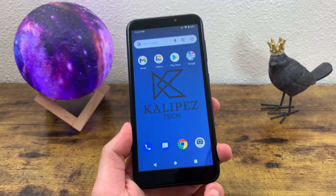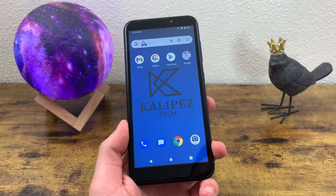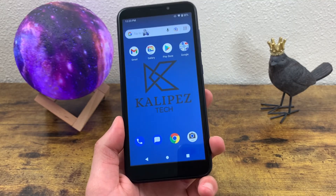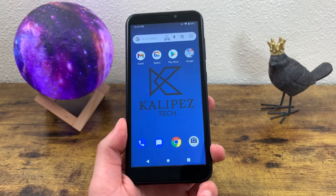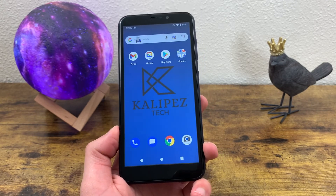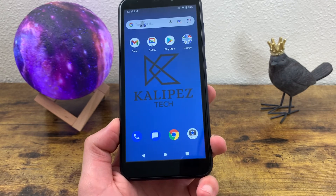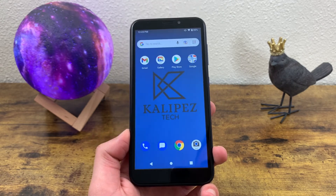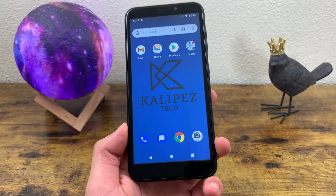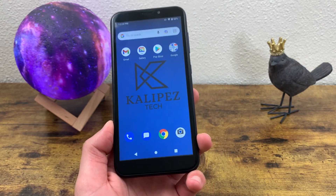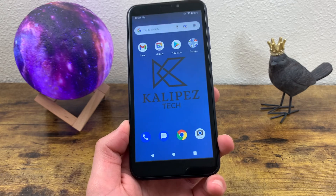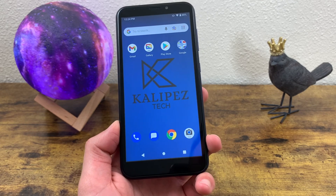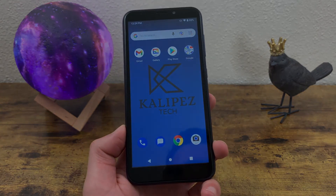That was my Beginner's Guide to the Cricut Debut. I hope you guys enjoyed the video and found this information useful. If you did, don't forget to leave a thumbs up and subscribe to the channel. If you want to learn more about the phone, be sure to check out my full review as well. That's it for this video — I will see you in the next one.